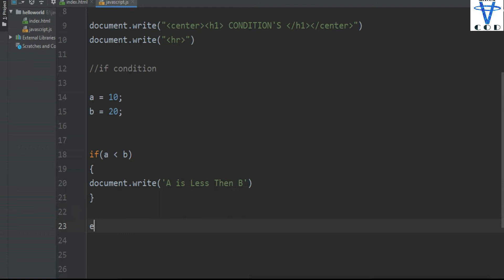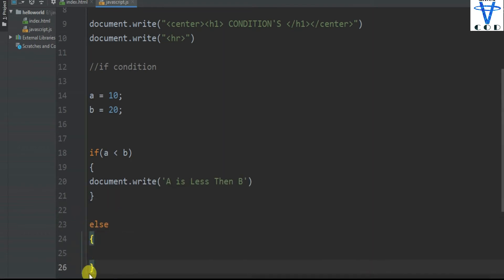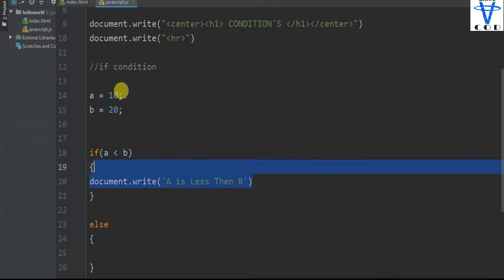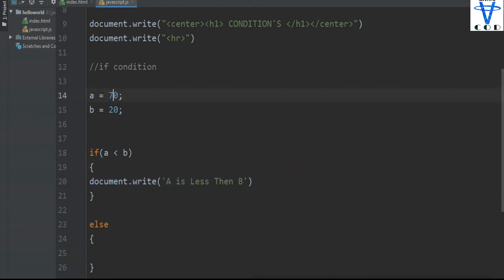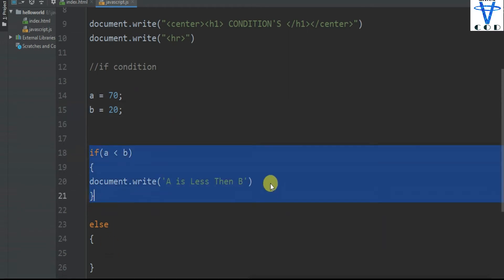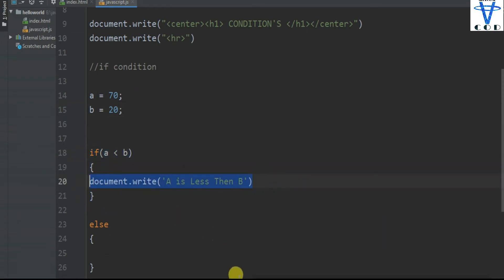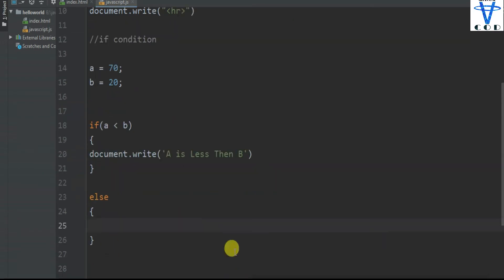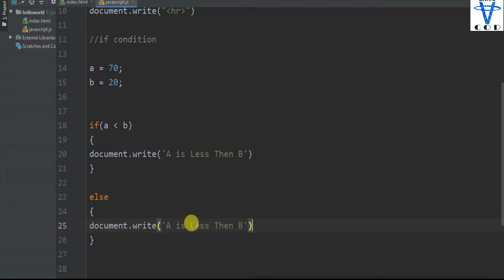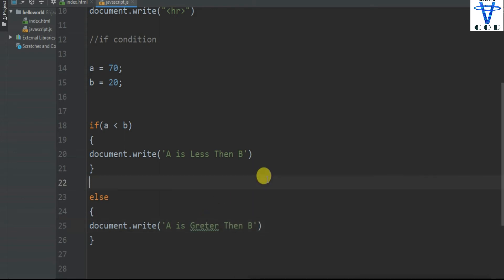So this is a simple program: if a is less than b, print 'a is less than b'. But else — what if this condition is not going to be true? Then this is going to print 'a is greater than b'.